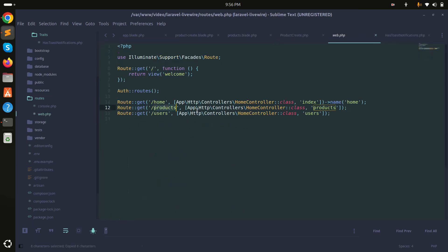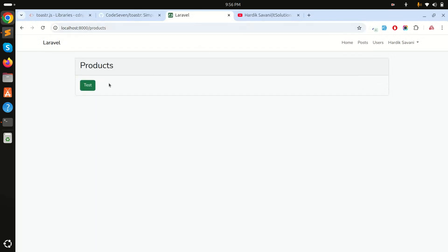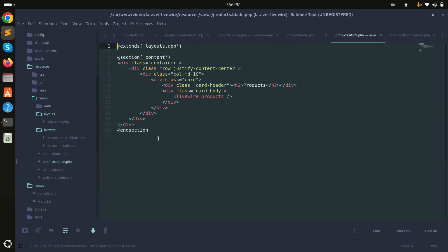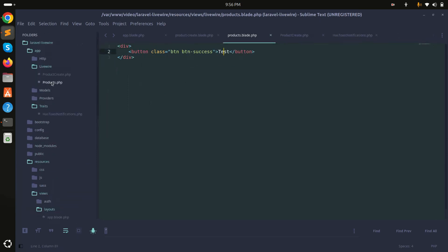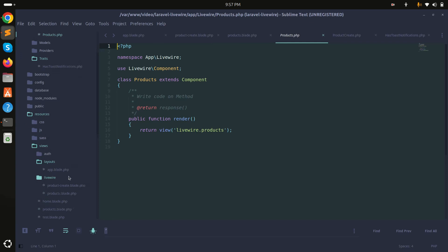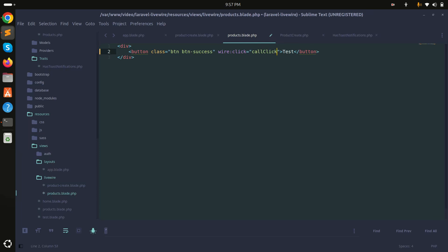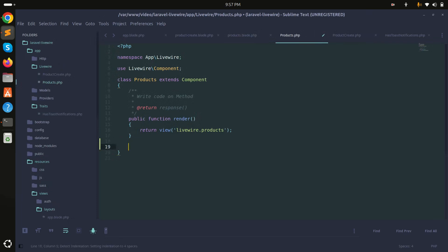I already have a product route. Going to that route, there's a test button. The products blade file calls a products component, and that component has a test button with only a render method.